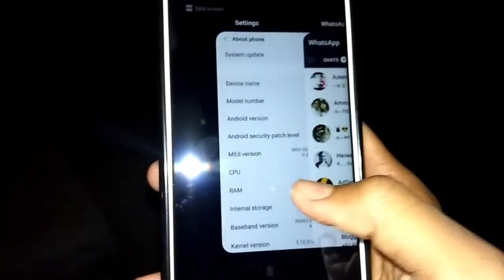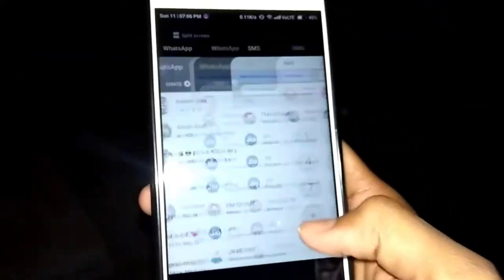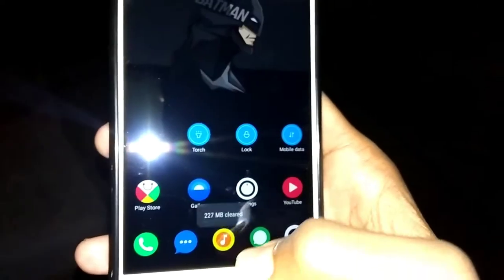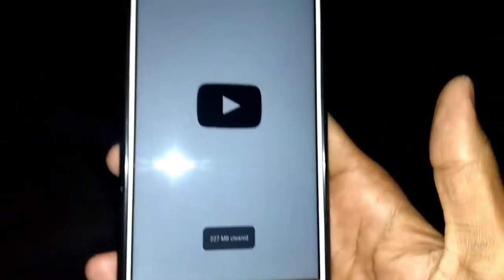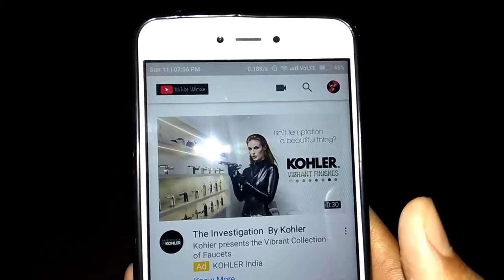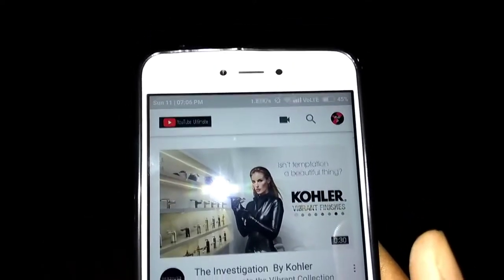Hey, Assalamualaikum, my name is Maya Sifraabdhikar. Welcome to our YouTube channel. Today I will tell you about a theme that you haven't tried in your Xiaomi device. If you want to see this theme, please like our video and comment on how it was. Without further ado, we will start this video.